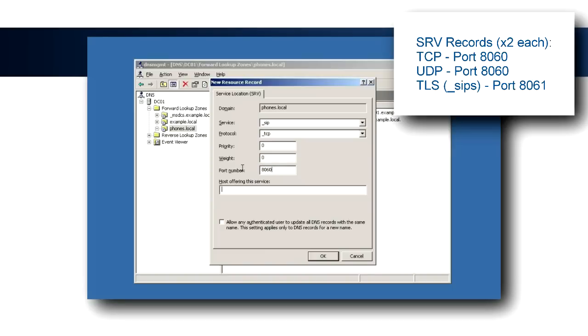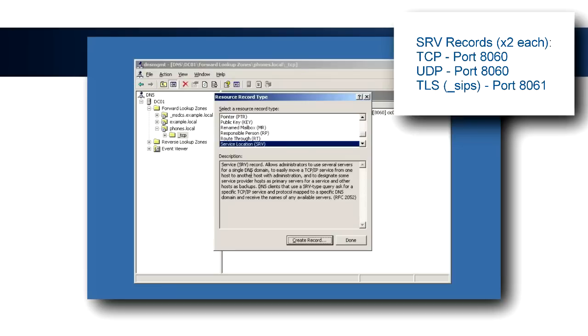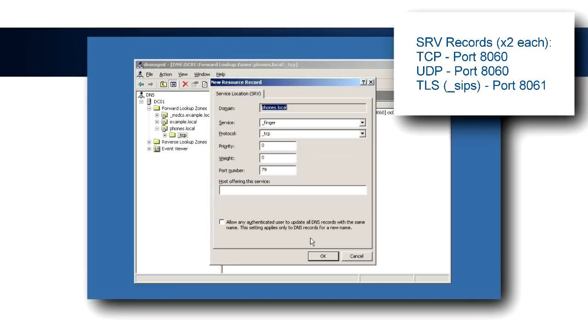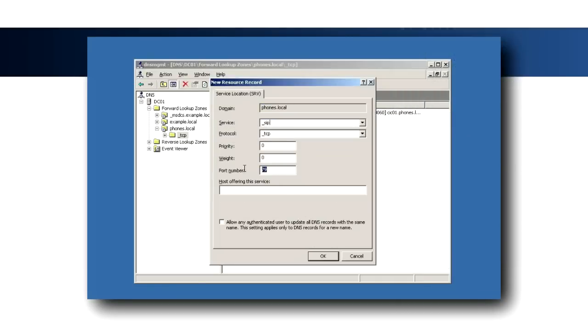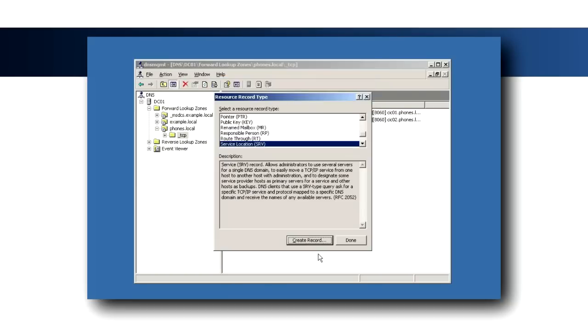For TCP and UDP, the port number should be 8060. If using SIP with TLS, the service is underscore SIP S and the port number should be 8061. Be sure to include the trailing dot at the end of the fully qualified host names for the IC servers in each service record to avoid potential ambiguity.